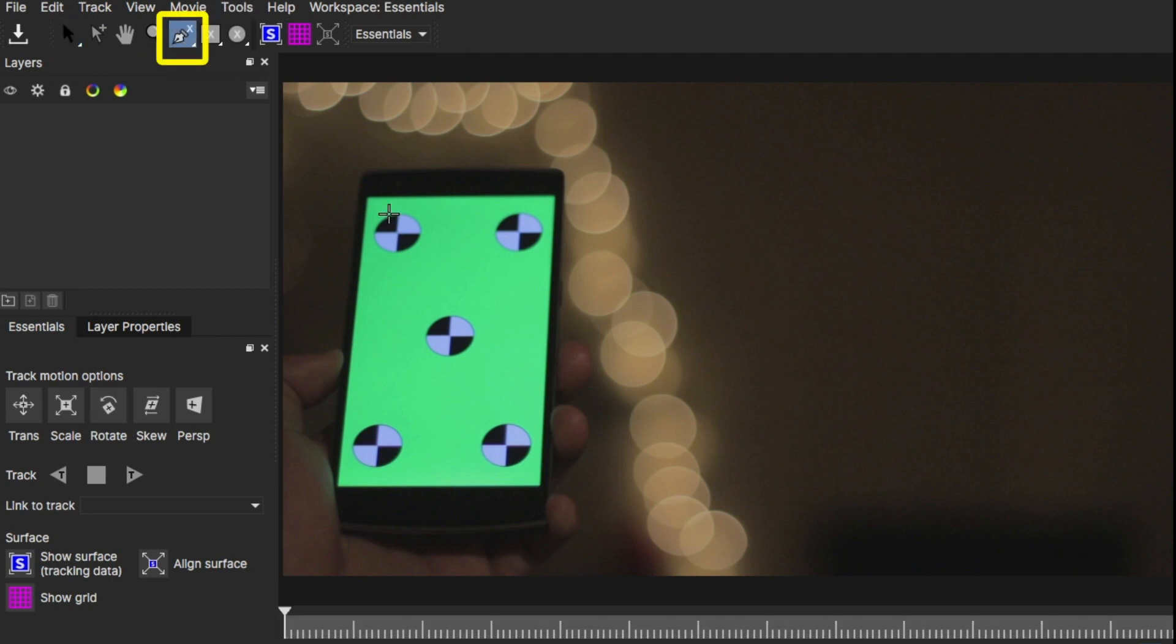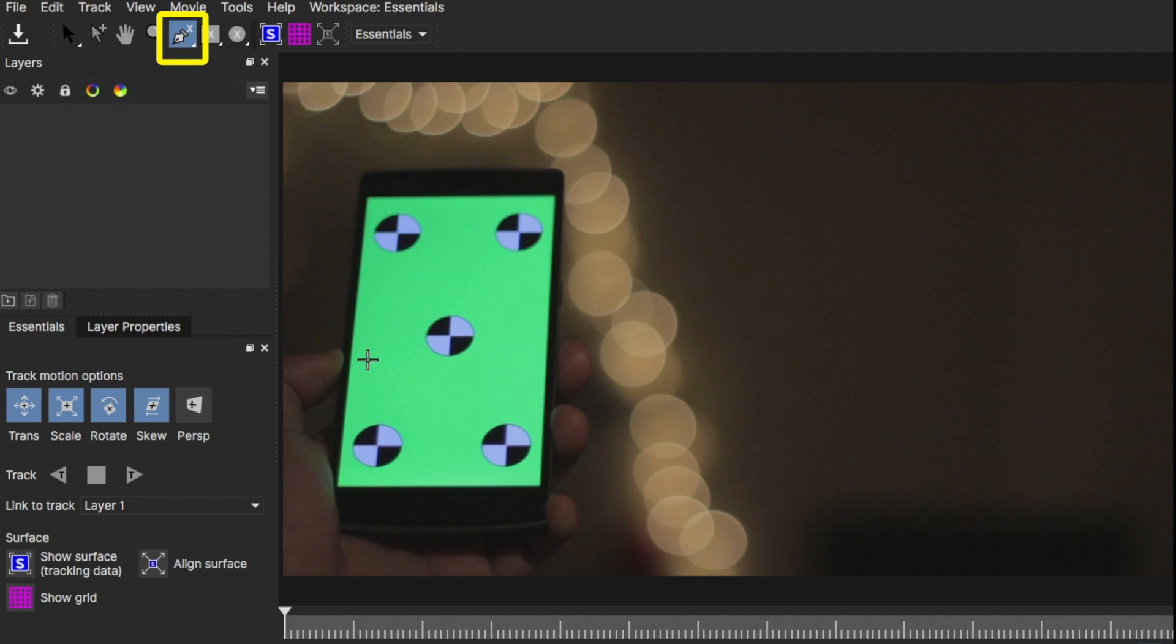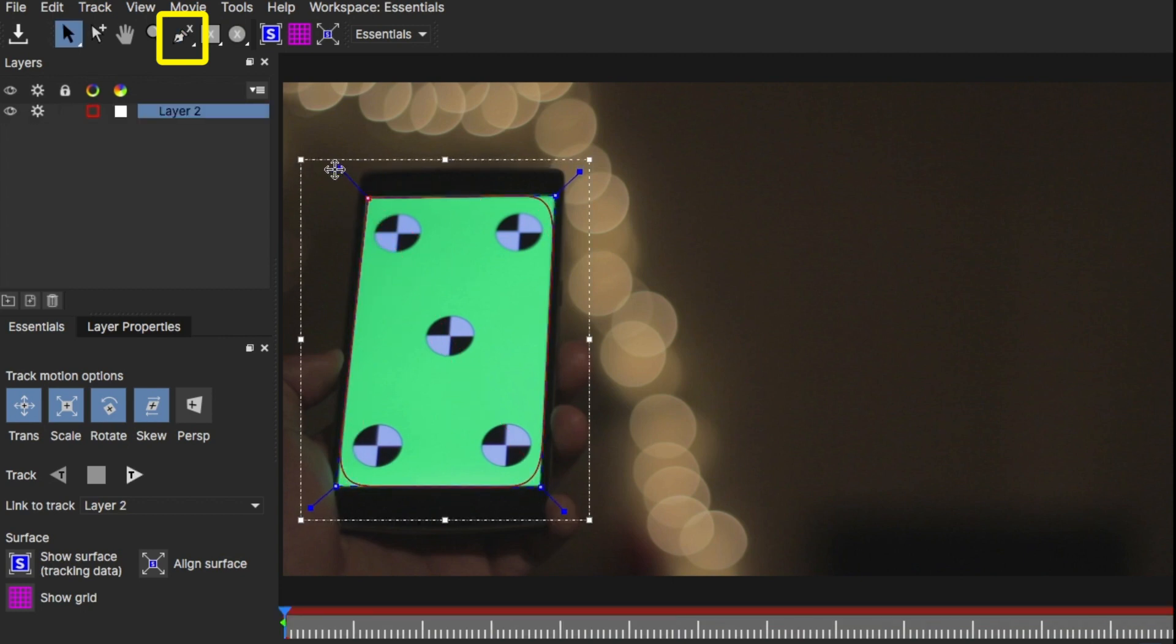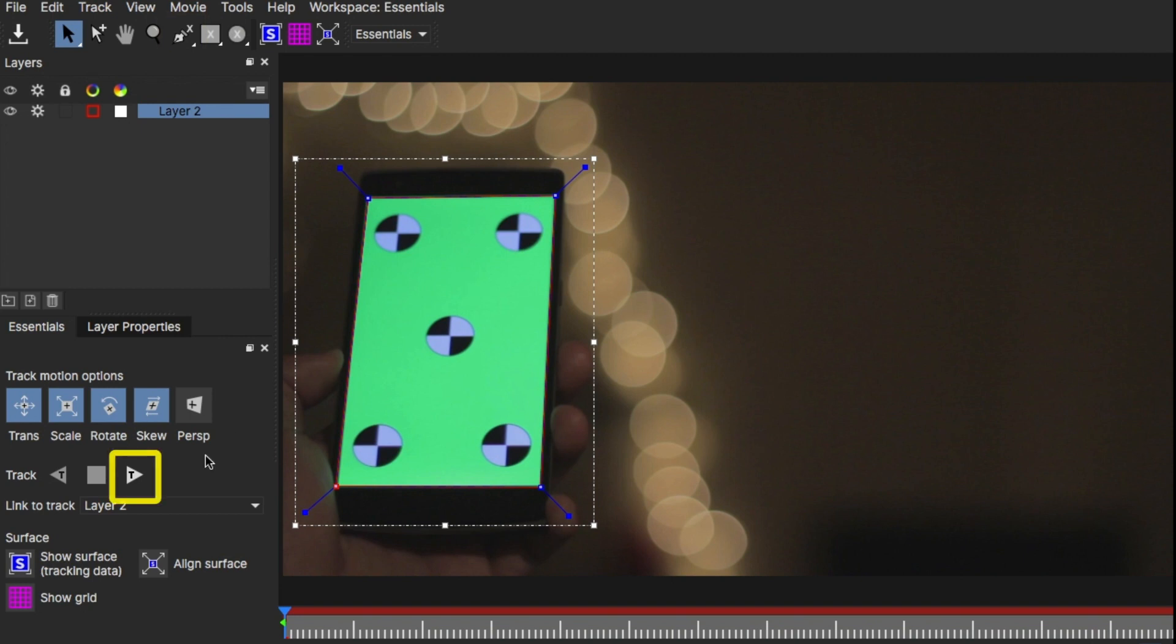Once in Mocha, click on this pen tool and draw around what you'd like tracked. For me, it's this green screen here. After I'm happy with the mask, I'm going to press track and let it go.